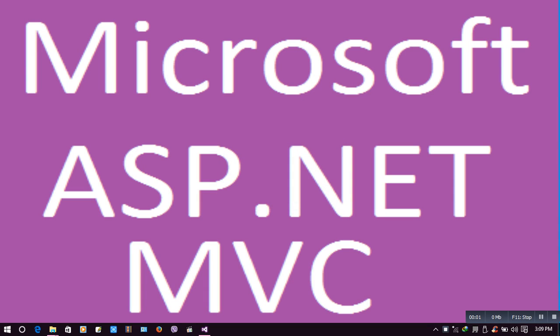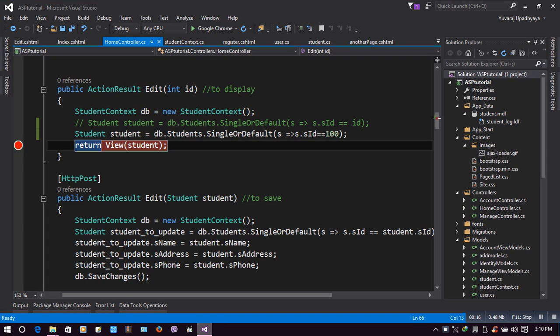Hello guys, welcome to Microsoft ASP.NET MVC tutorial. Today we will discuss Single and SingleOrDefault methods of LINQ used in Entity Framework ASP.NET.